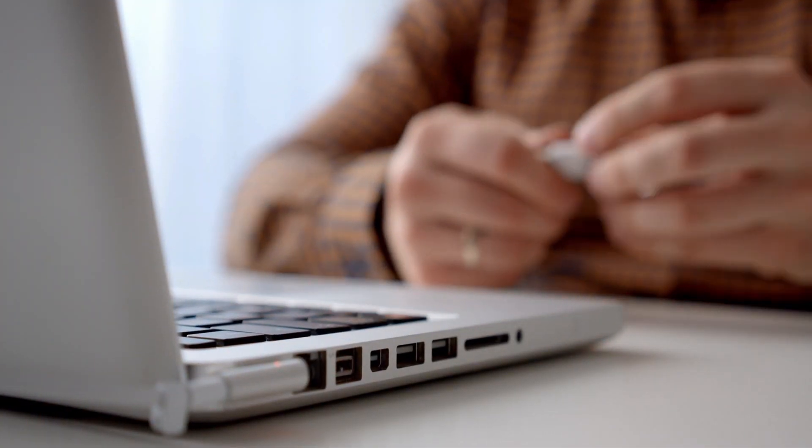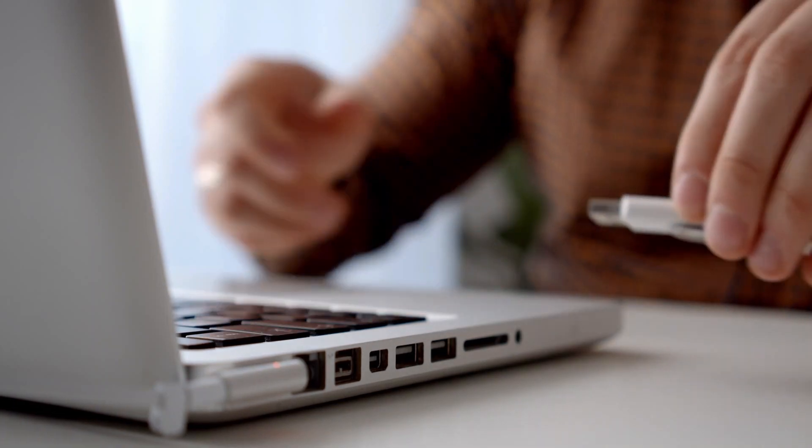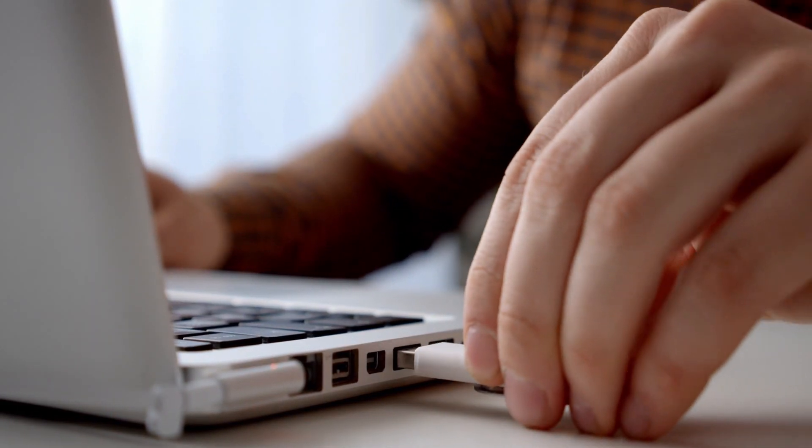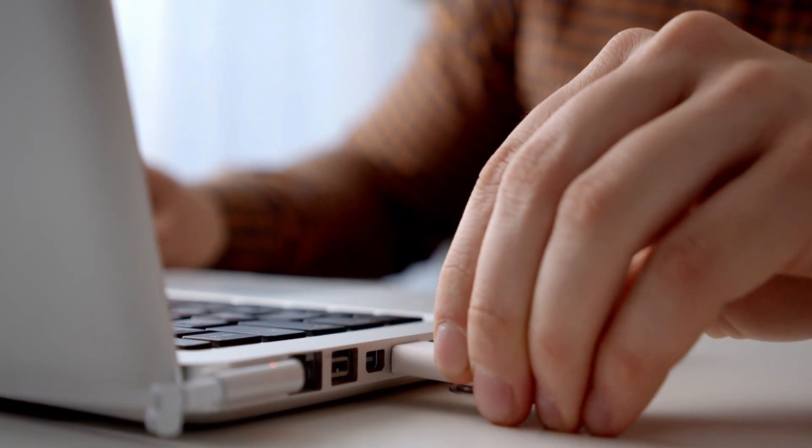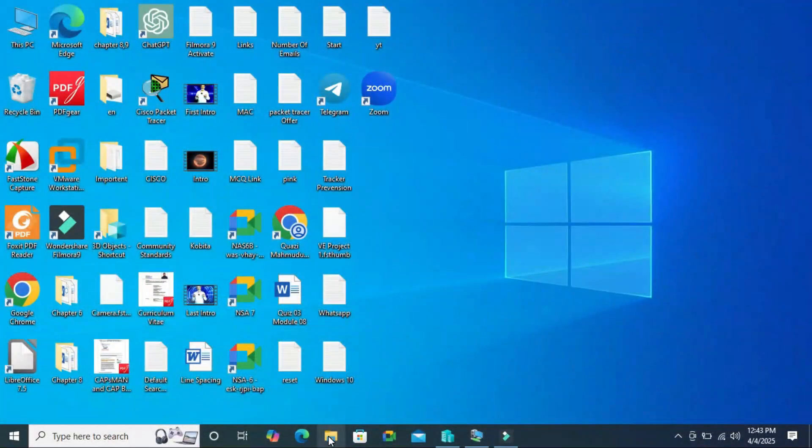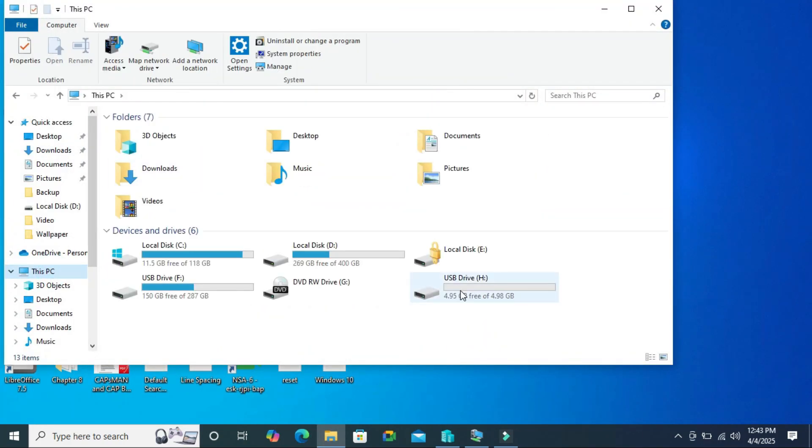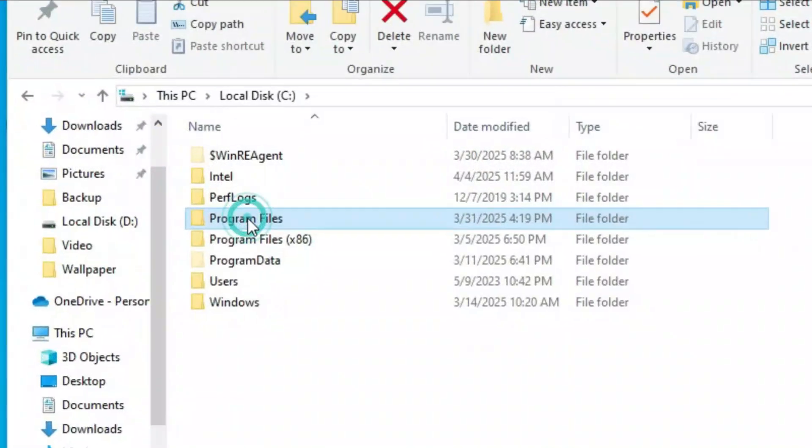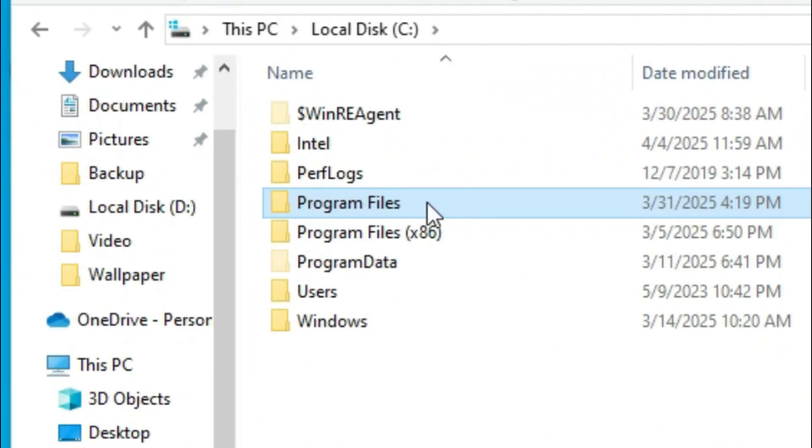Now connect your USB pen drive to your source computer where you have the installed app. Go to file explorer, click on this PC. This is my USB pen drive. And go to C drive and go to program files.